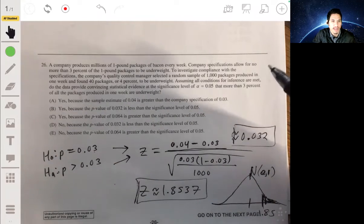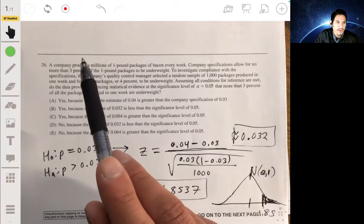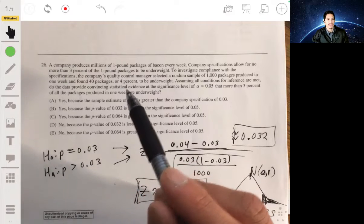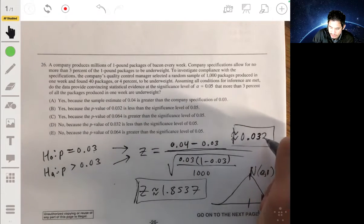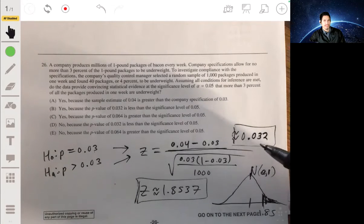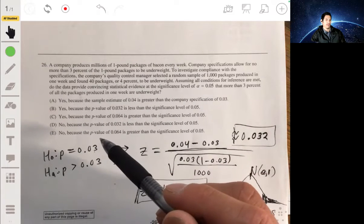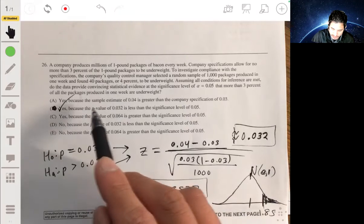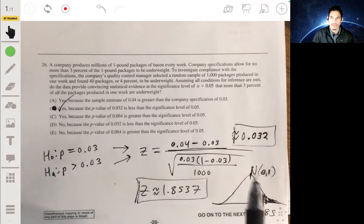In context: if the true proportion were 0.03, getting 4% underweight from a sample this size would happen by chance only 3.2% of the time. Since 0.032 is less than alpha 0.05, we have statistically significant evidence to reject the null hypothesis. The answer is B.